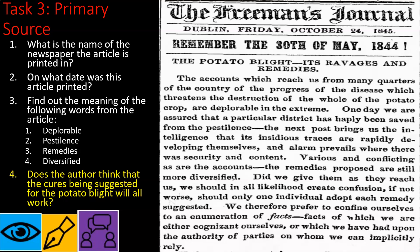To finish up today, we're looking at a primary source newspaper article. If you can't read it on the screen, I've uploaded a screenshot you can zoom in on. There are four questions: What is the name of the newspaper? What date was the article printed? Find the meanings of these four words — deplorable, pestilence, remedies, and diversified — as they appear commonly in this period. Finally, does the author think the suggested cure for the potato blight will work? Read through the article and analyze that information.